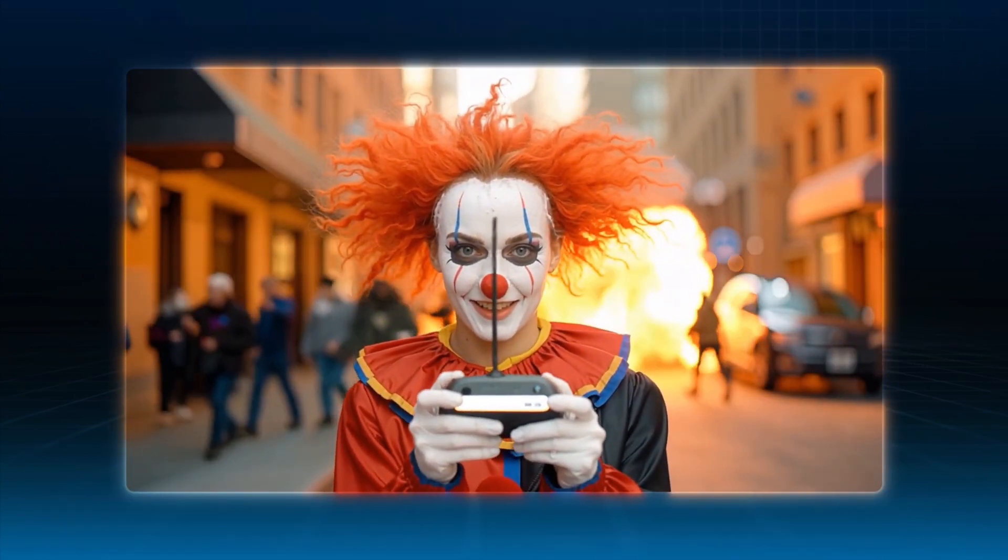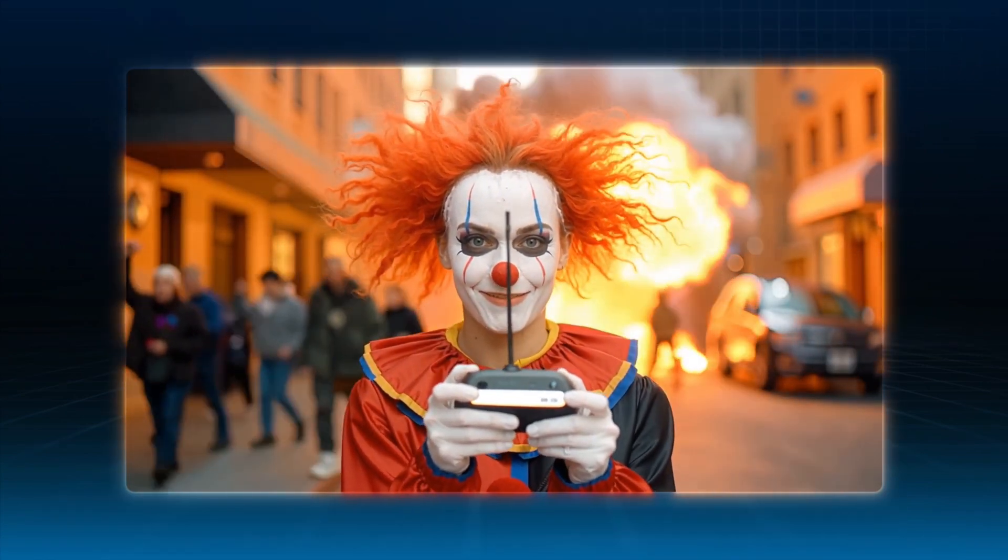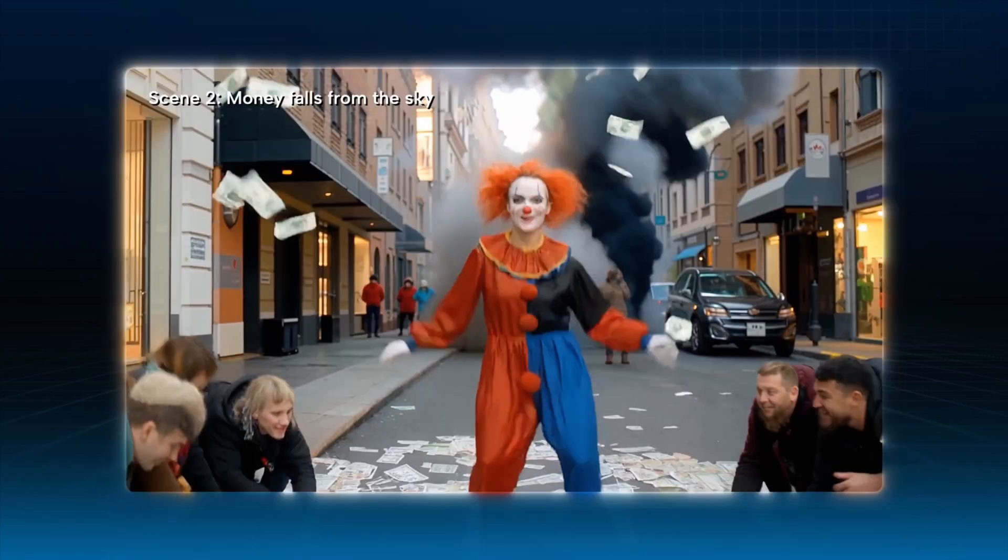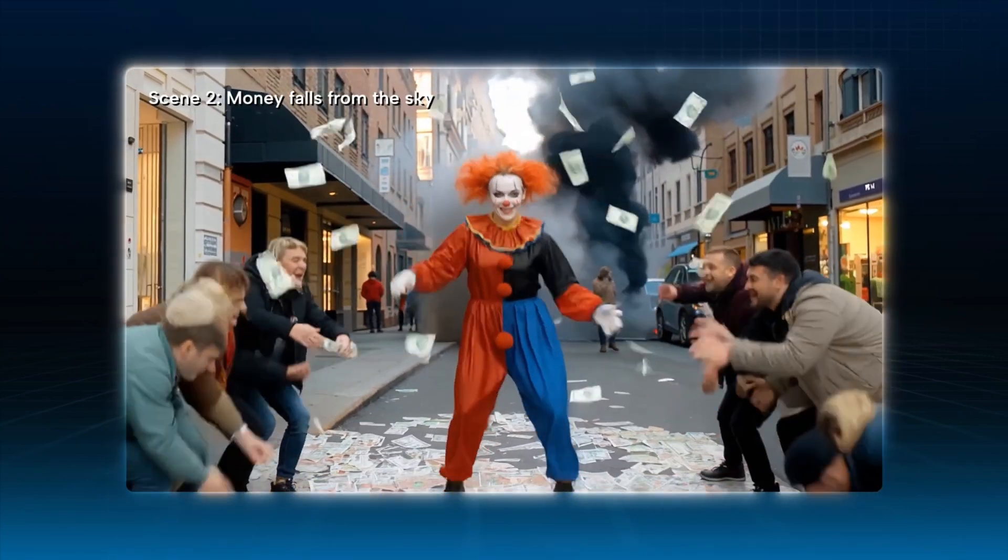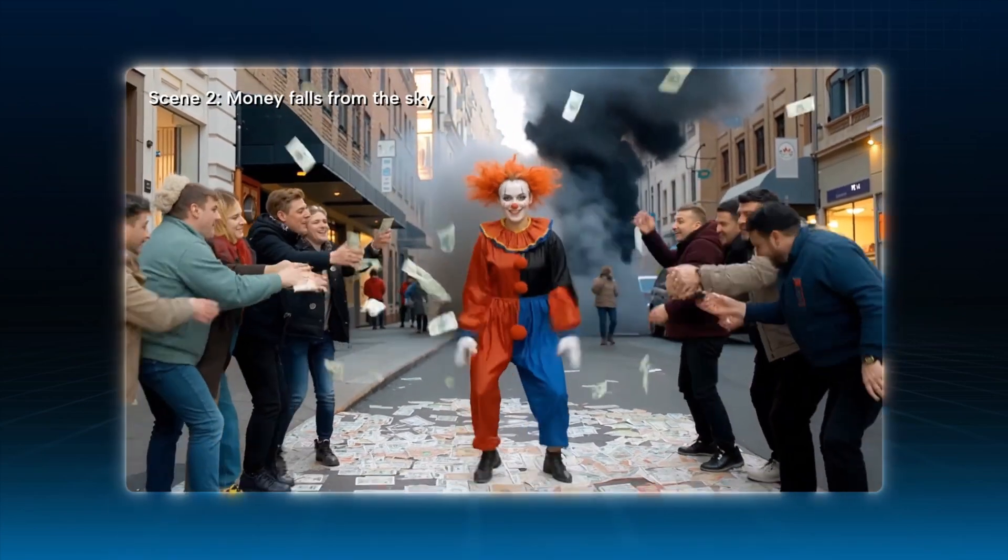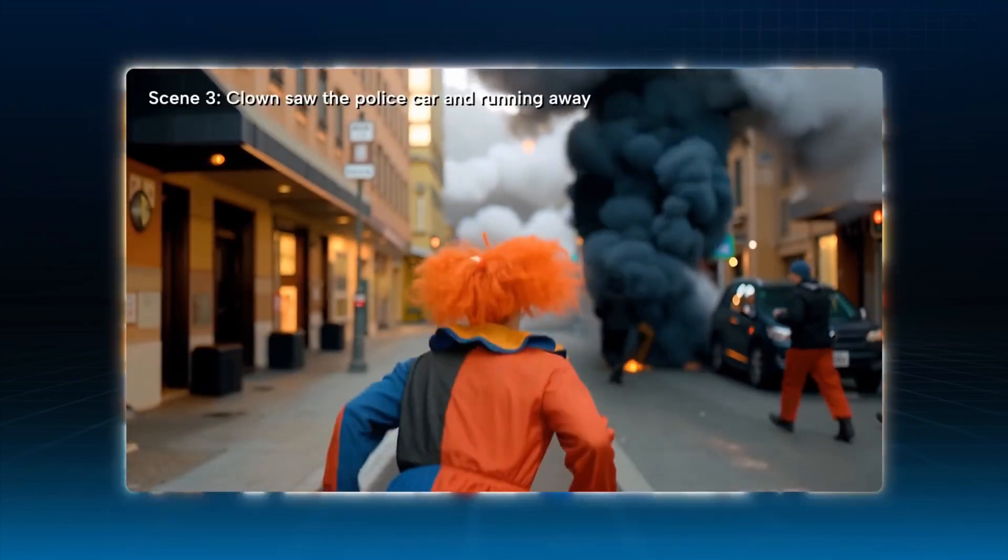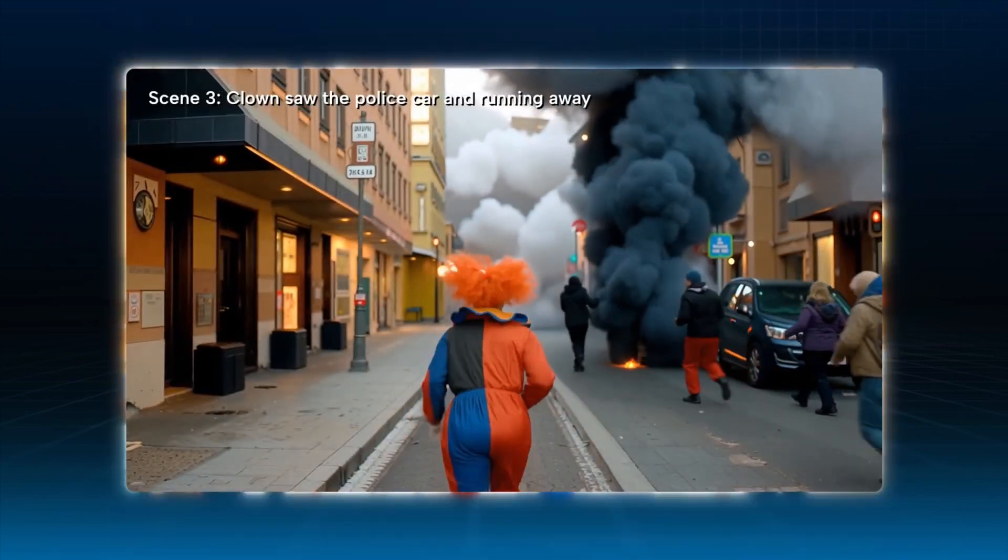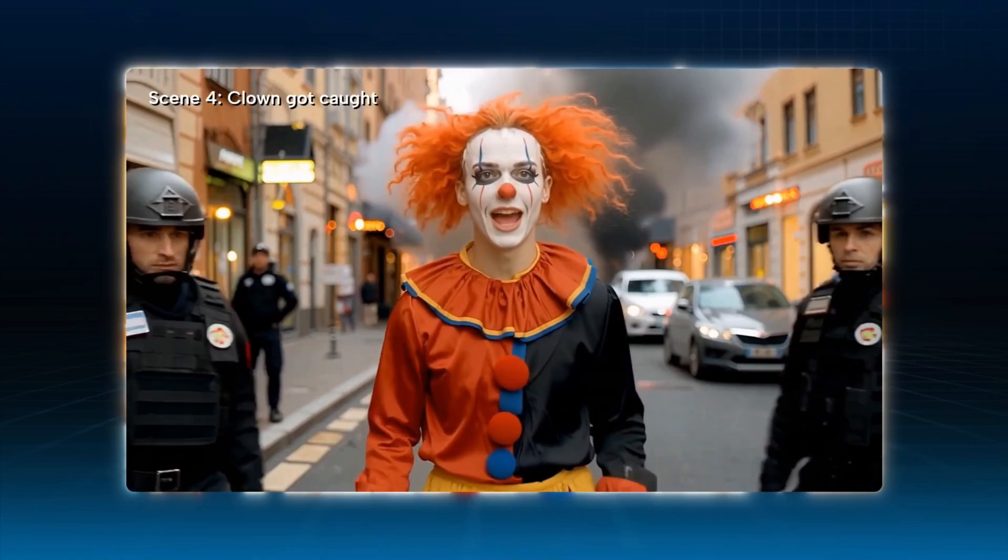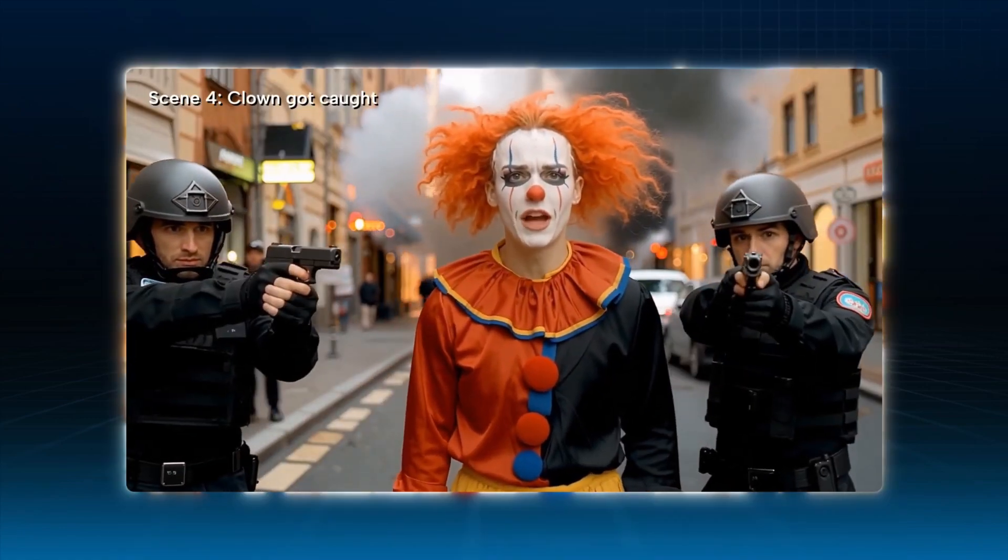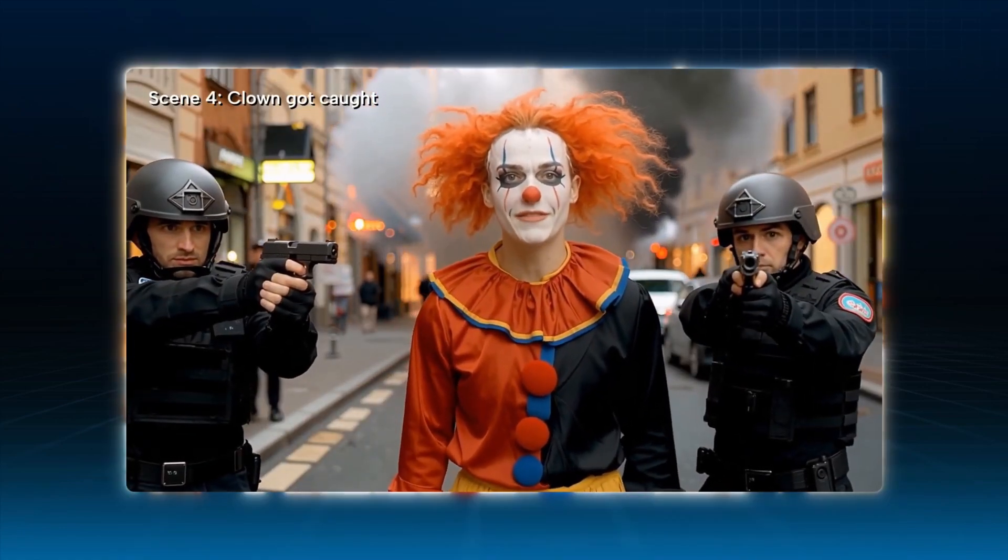Now just repeat this process to create the following scenes one by one. I'm just a clown. You caught the wrong person.